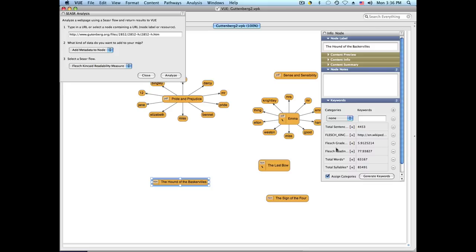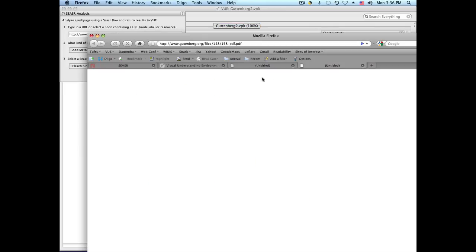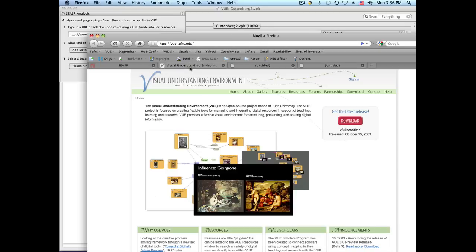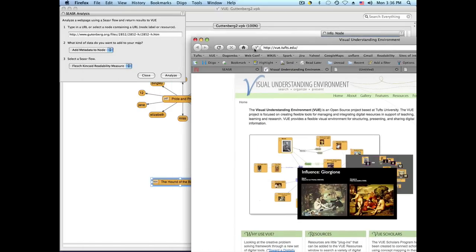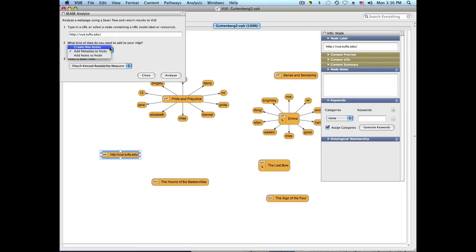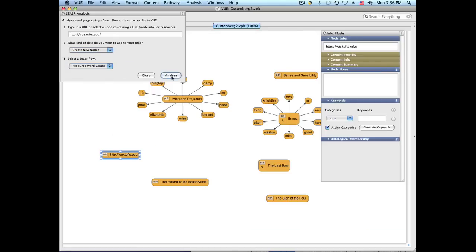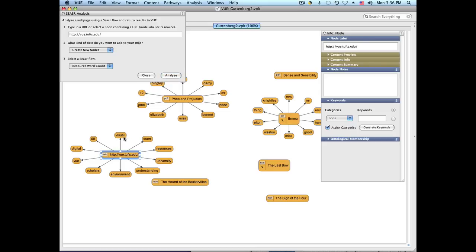This is not limited only to the Gutenberg digital library — you can call this on any node you create. Right now I'm going to create a new node pointing to the VIEW website and execute the first flow to create new nodes. You can see the top 10 words displayed for this document.